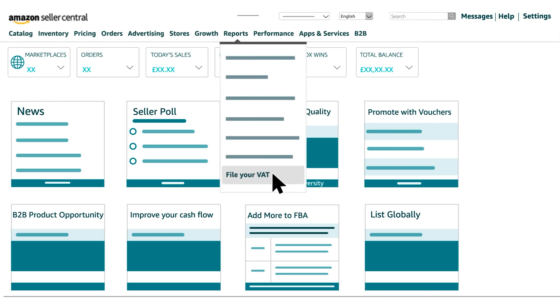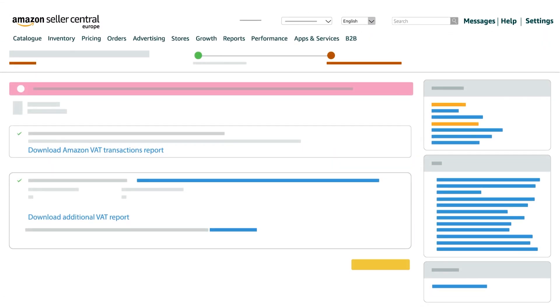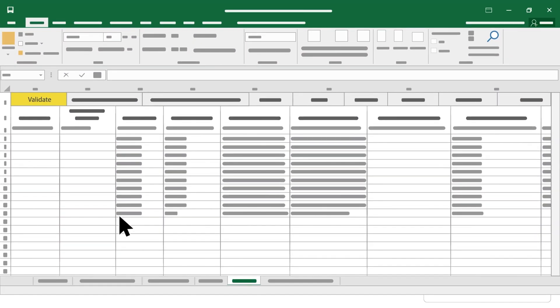File your VAT, View Monthly Transaction Reports. Click on Download Additional VAT Report to download the report.